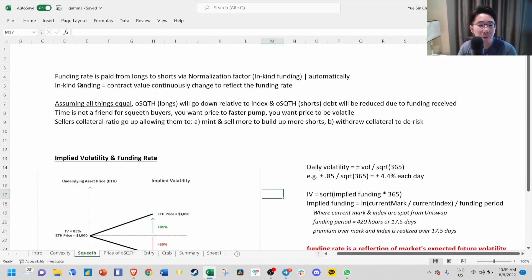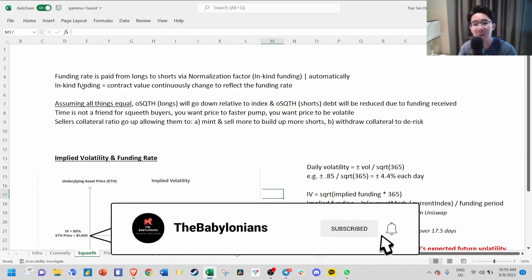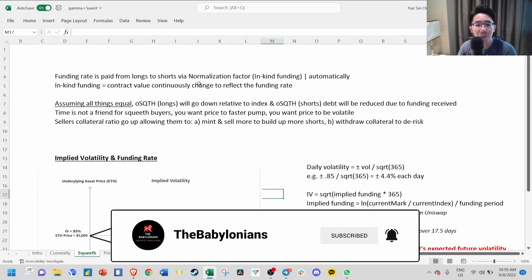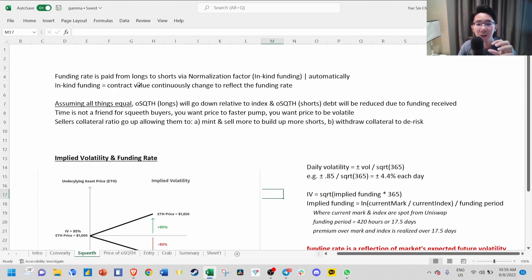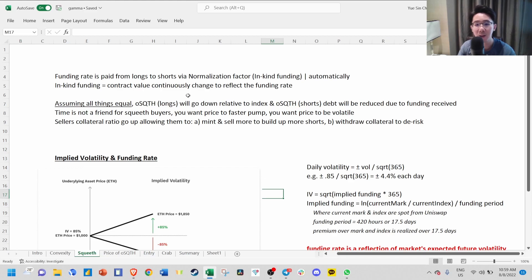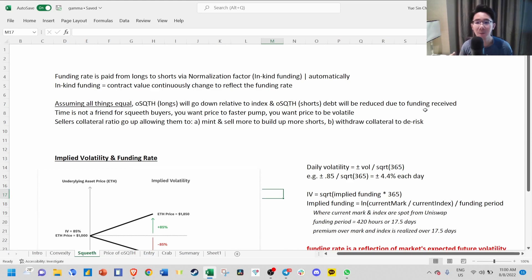Longs don't pay the shorts funding fee directly. It happens through a normalization factor called in-kind funding. Essentially, the contract value will automatically and continuously change to reflect the funding rate. For example, right now it's 1, then it becomes 0.98 after a few days. This means 2% has been paid from the longs to the shorts. Assuming all things equal, the price of SQUEEVE will go down relative to the index, and the shorts' debt will be reduced due to funding received.